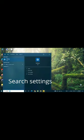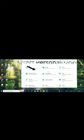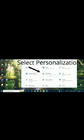First, search settings on the search bar and select it. There you can see Personalization and click it.